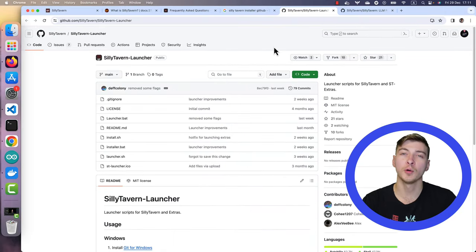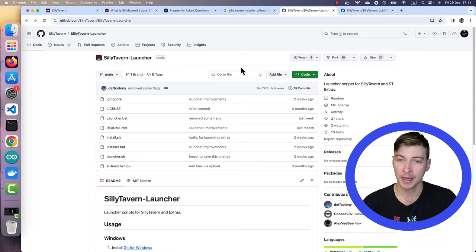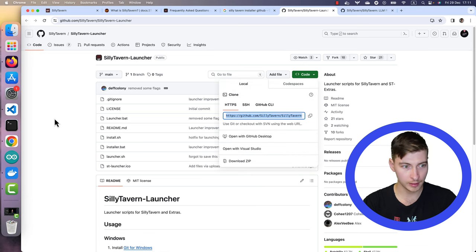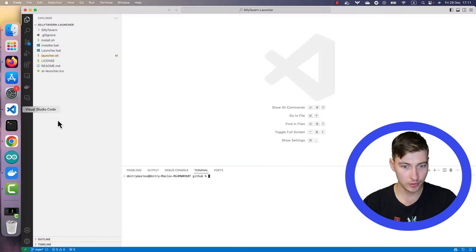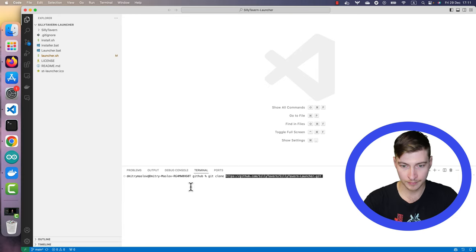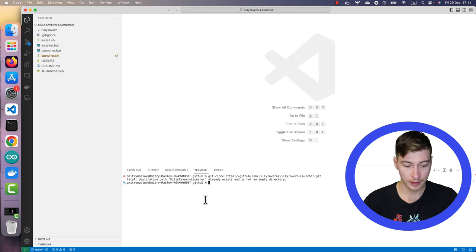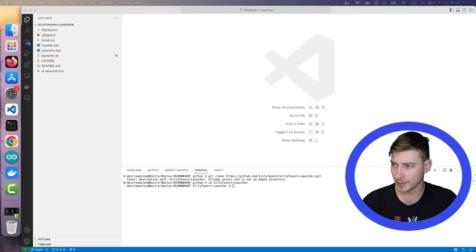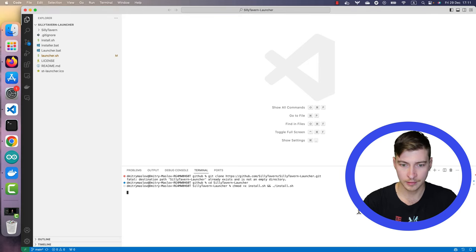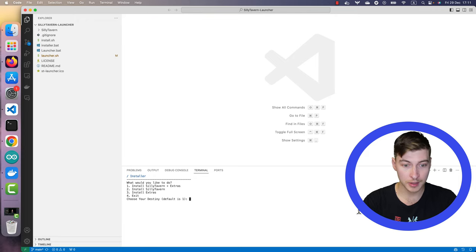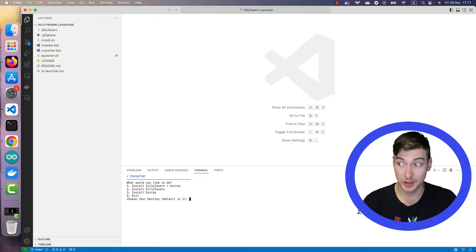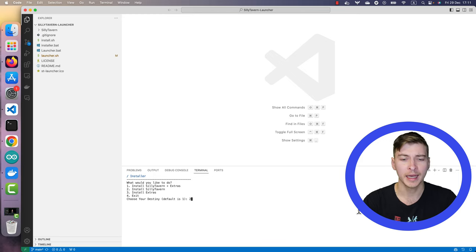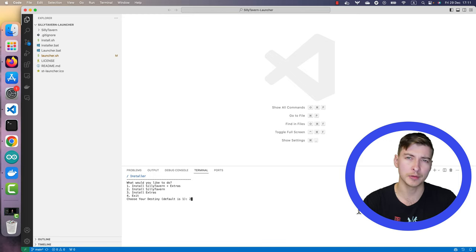First, let's install the Silly Tavern AI. Go to Silly Tavern launcher and git clone it to your local computer. CD to directory and execute this command. Choose the second option, which is install Silly Tavern without any extras. Extras are great, but the installation will take a very long time and we do not need most of those things.